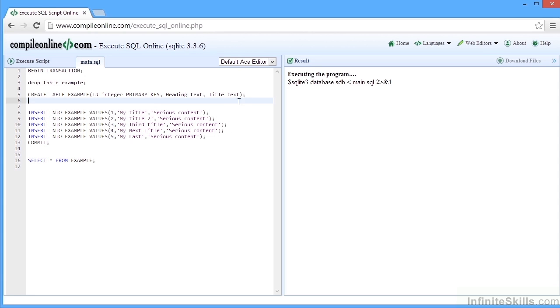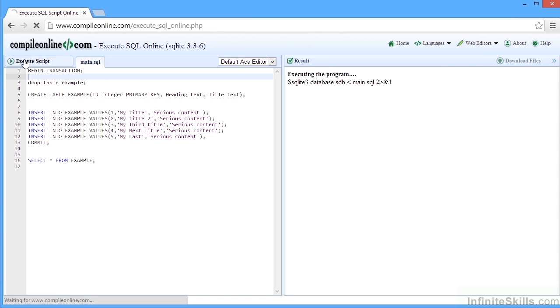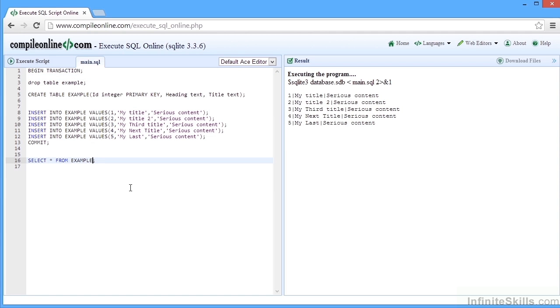And then we can select all the columns from this example table. Notice that the command line for each line has a semicolon at the end. Without those semicolons, this particular script does not work. And then we execute the script. And our result appears on the right hand side. So we can see the select statement pulling out the three lots of columns from the five records.